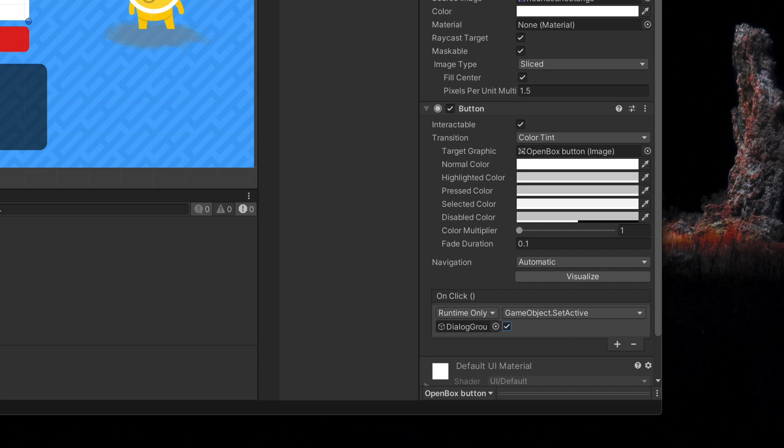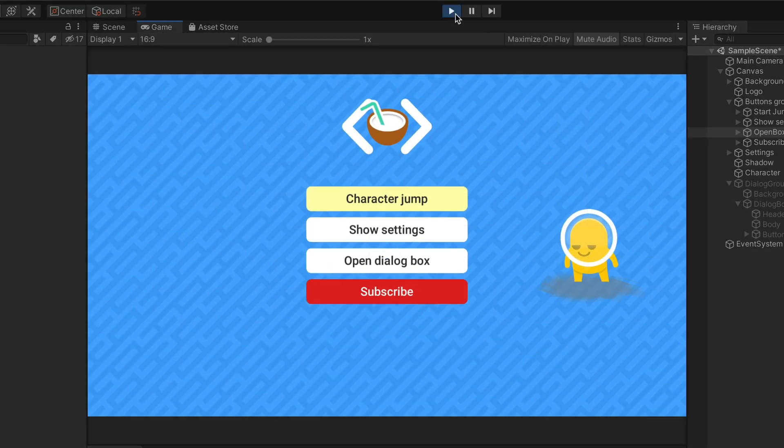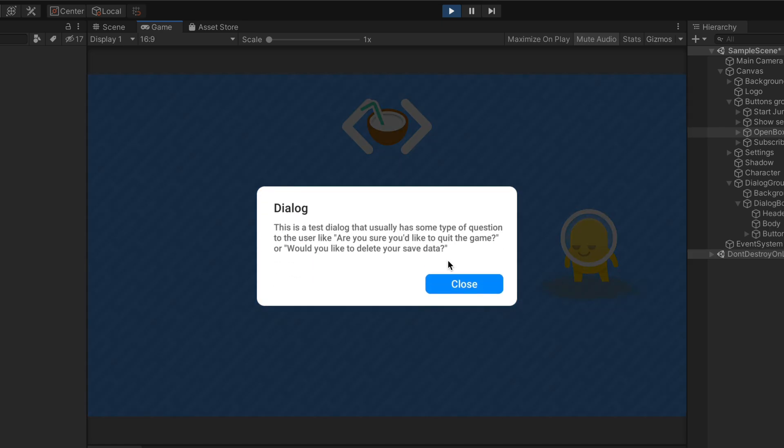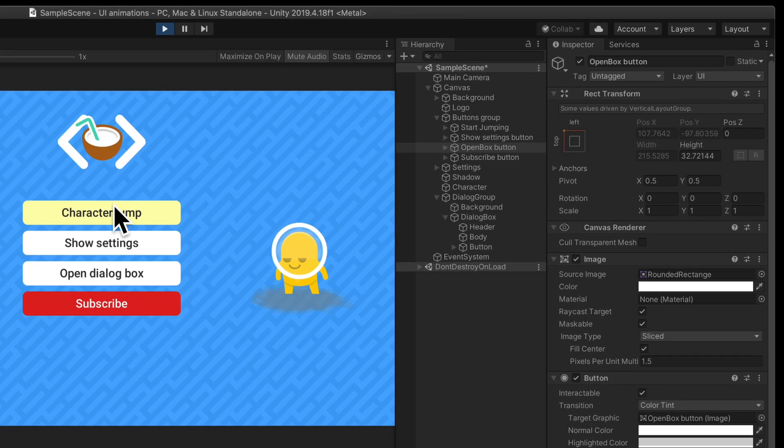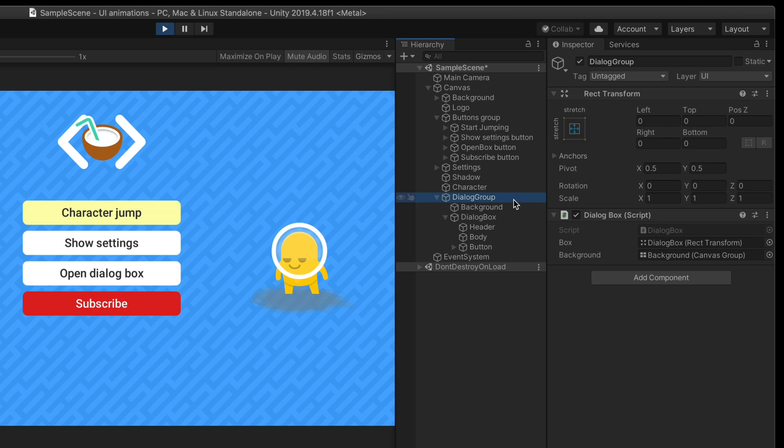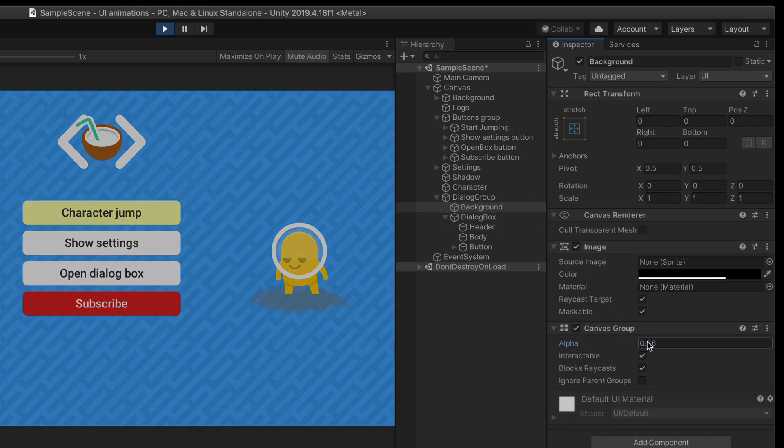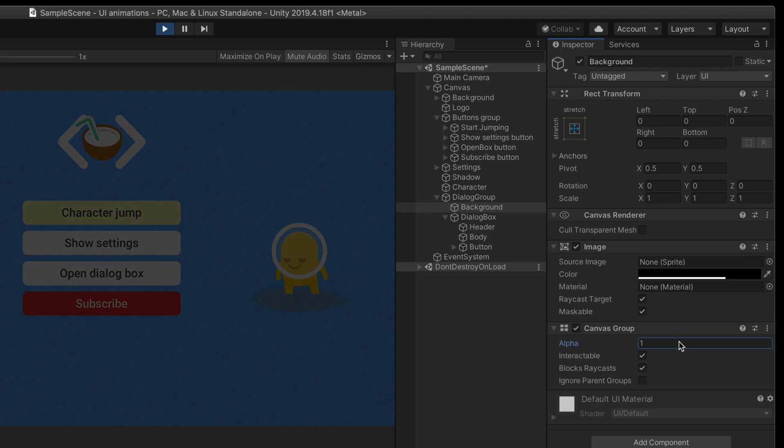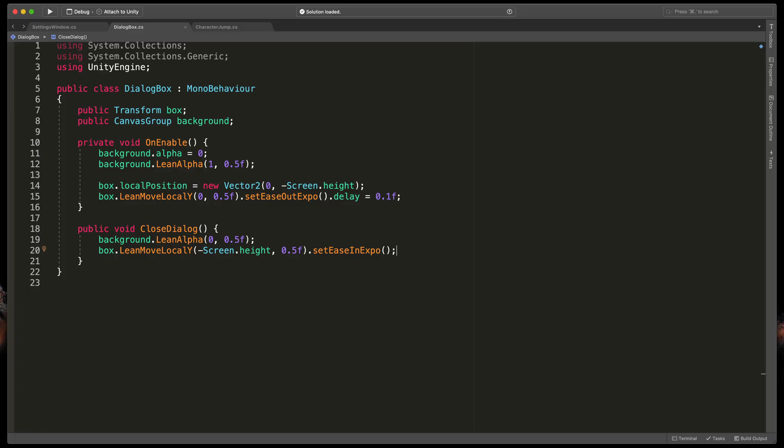Time to test everything out. I will press play and try to click open dialog box. Whoa, it looks great. Now let's close it. It also works, but you can see I can't click anything now. That's because the dialog group is still enabled and even though our background is completely transparent, it still obstructs the view. Our solution in the script will be to hide the whole dialog group object.